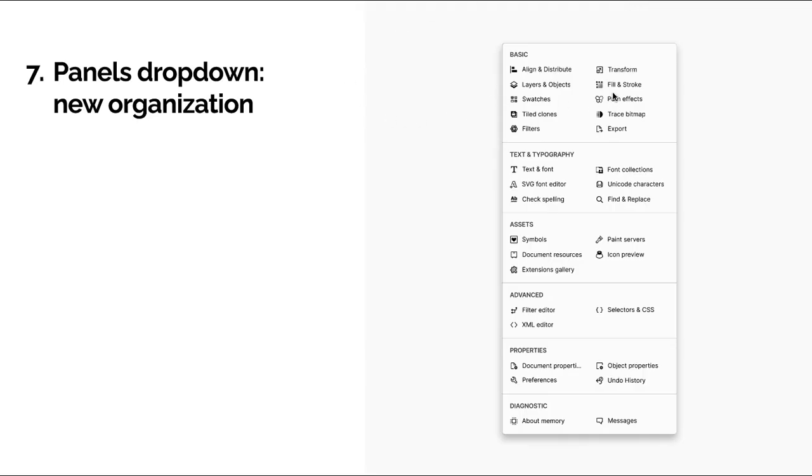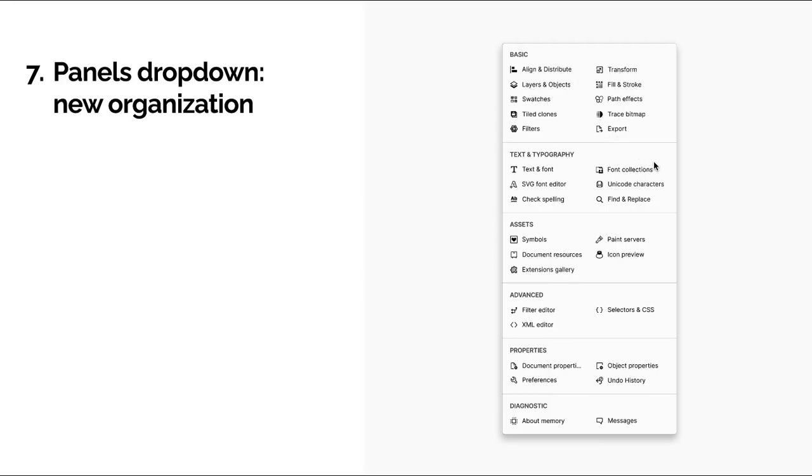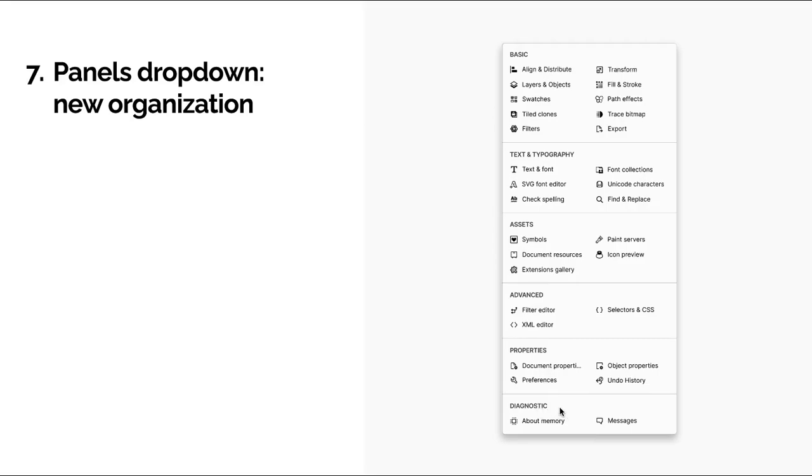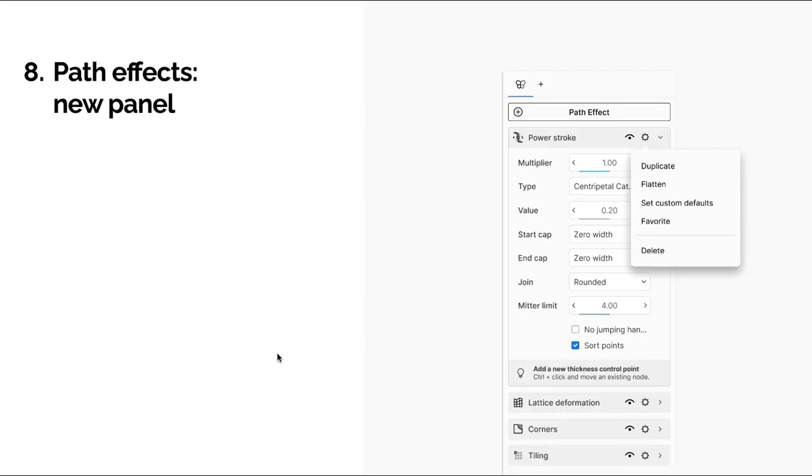Here we have the popover for opening new panels. And then I'm proposing a new organization according to the topics or subject of each section. So we still have the basic one, but I added text and typography, which groups the text-related functions. Then we have one for assets. And then we have advanced properties and diagnostic. Ideally, I believe this last one should be hidden unless activated in the settings, because I think it's meant to be more for developers than for end users.